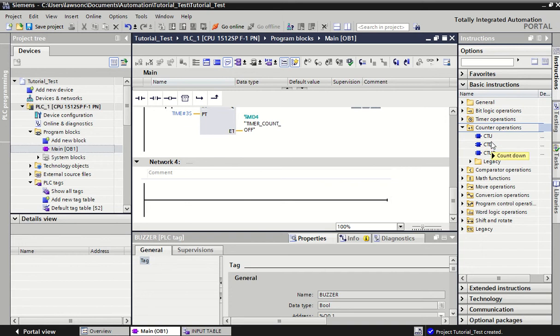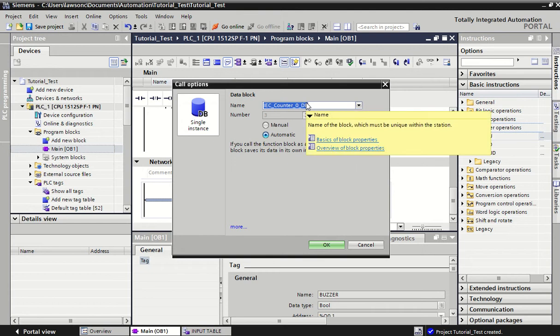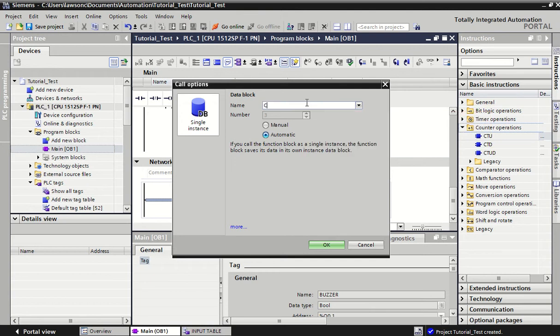So we drag it in a very similar way to the timers. Again, counters hold information - they hold the value of the count that you're currently on. So that data needs to be stored somewhere. That's why we're creating this block. Let's just call it counter one.